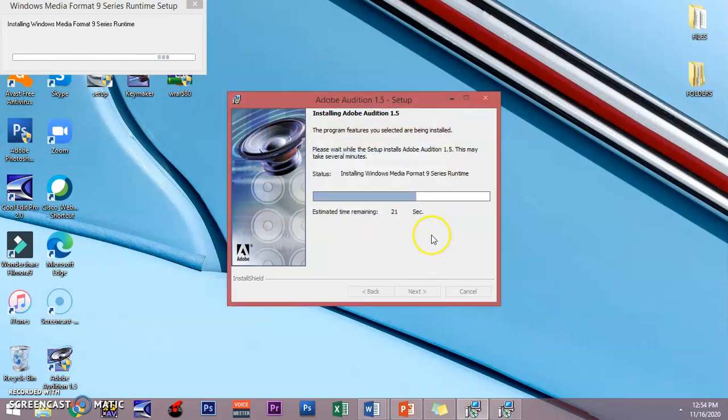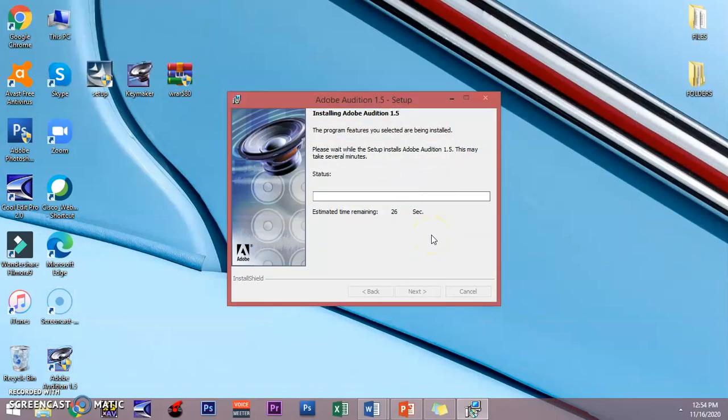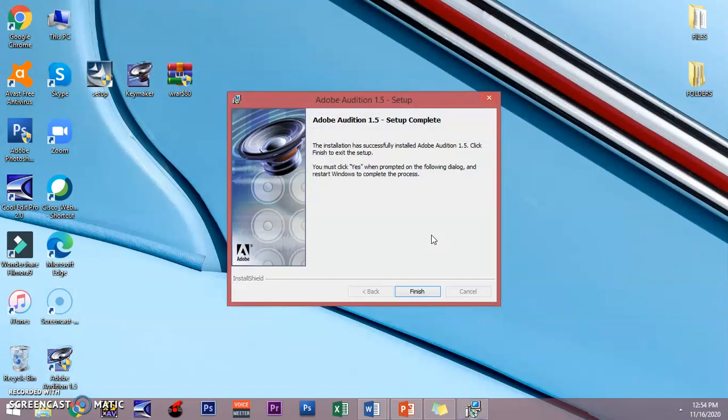You can just close this window and it will continue to install. Adobe Audition 1.5 is completely set up. Just click finish.